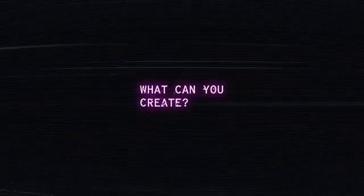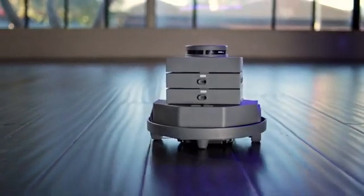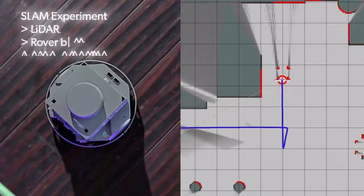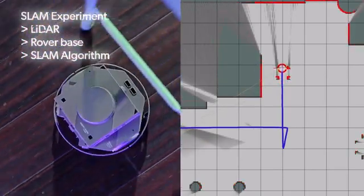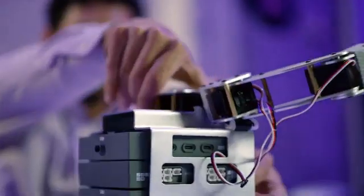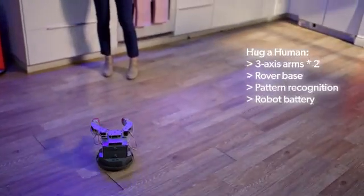What can you create? MindKit features advanced capabilities like LiDAR SLAM so it can map indoor space in real time. So if you want a robot that recognizes people and gives them a hug,